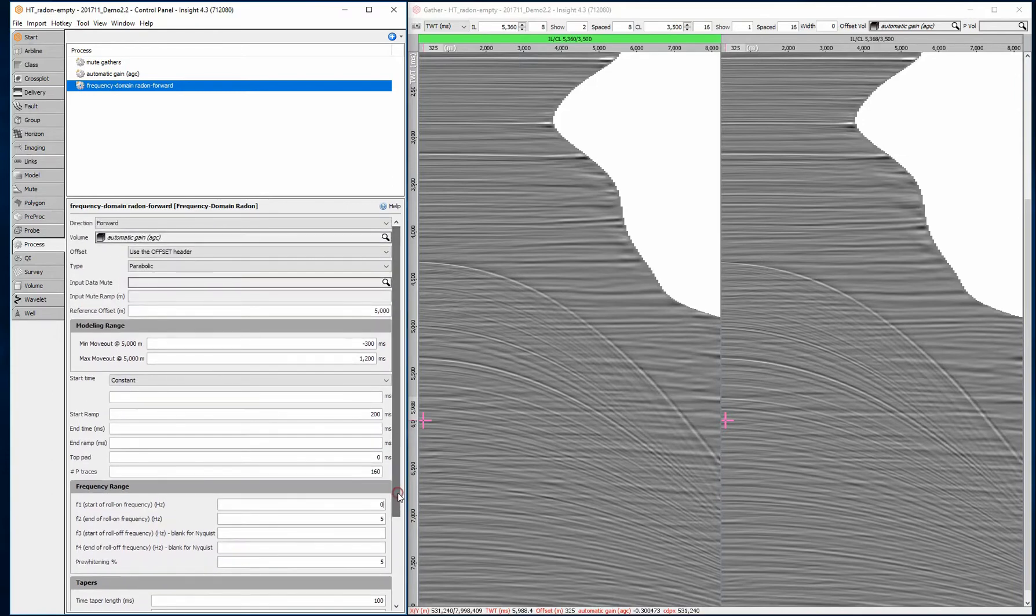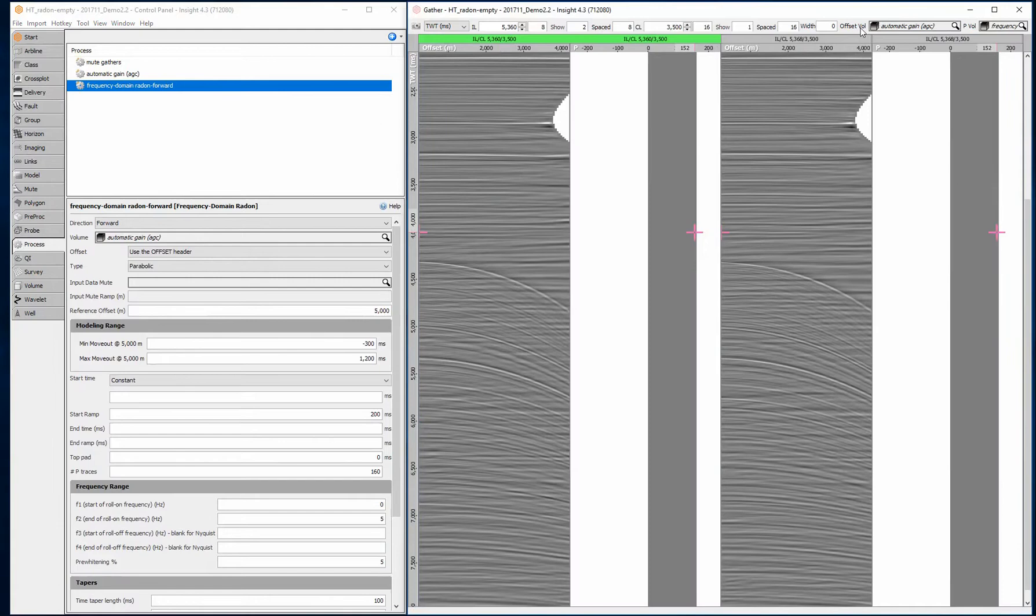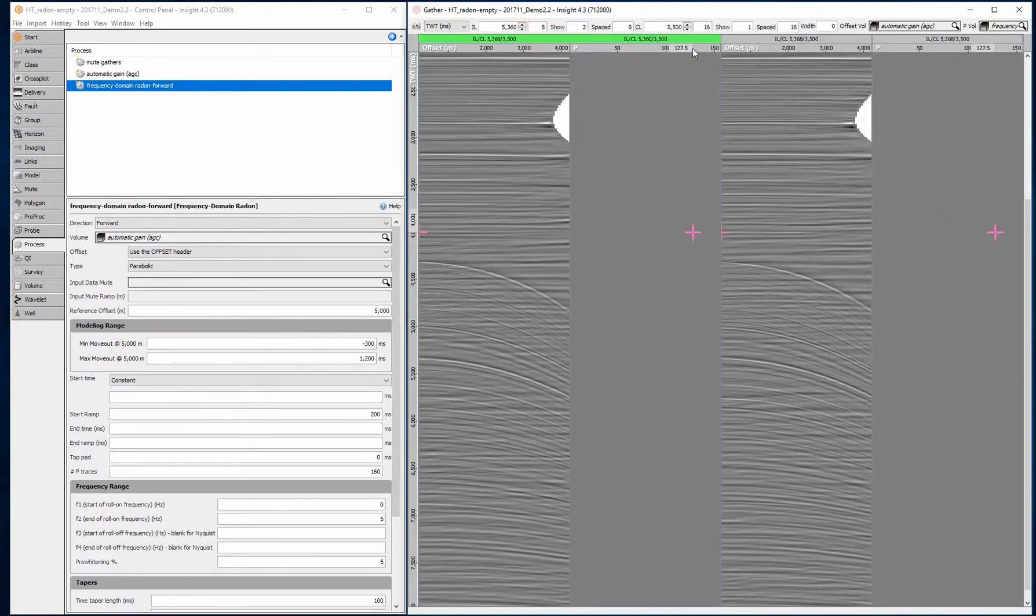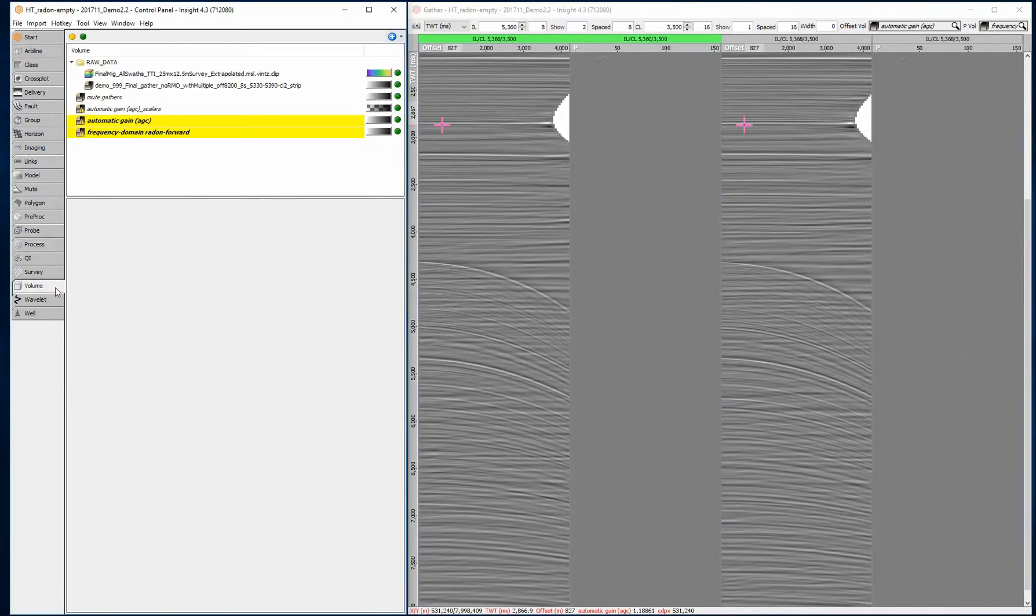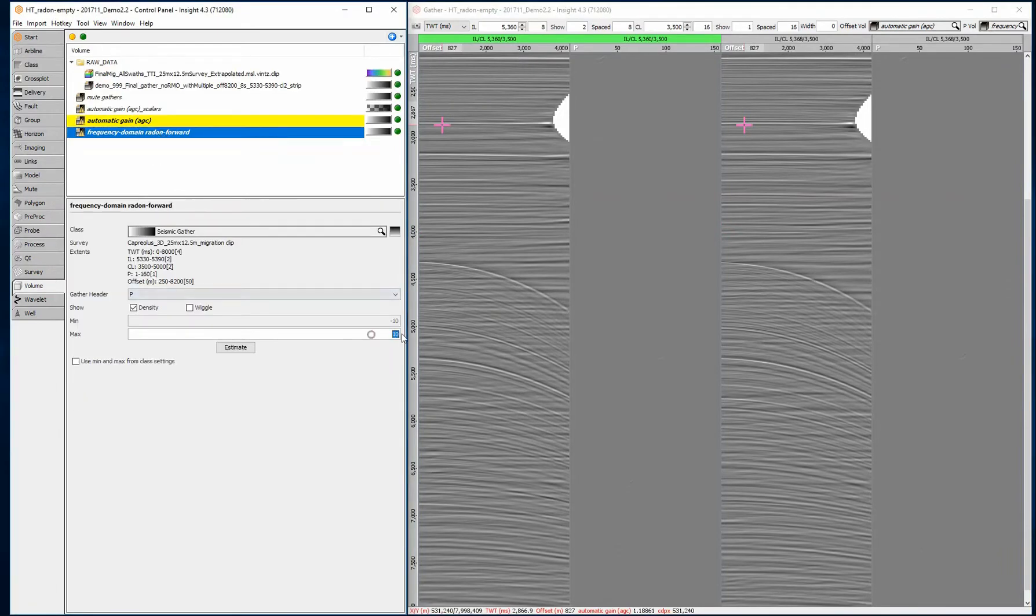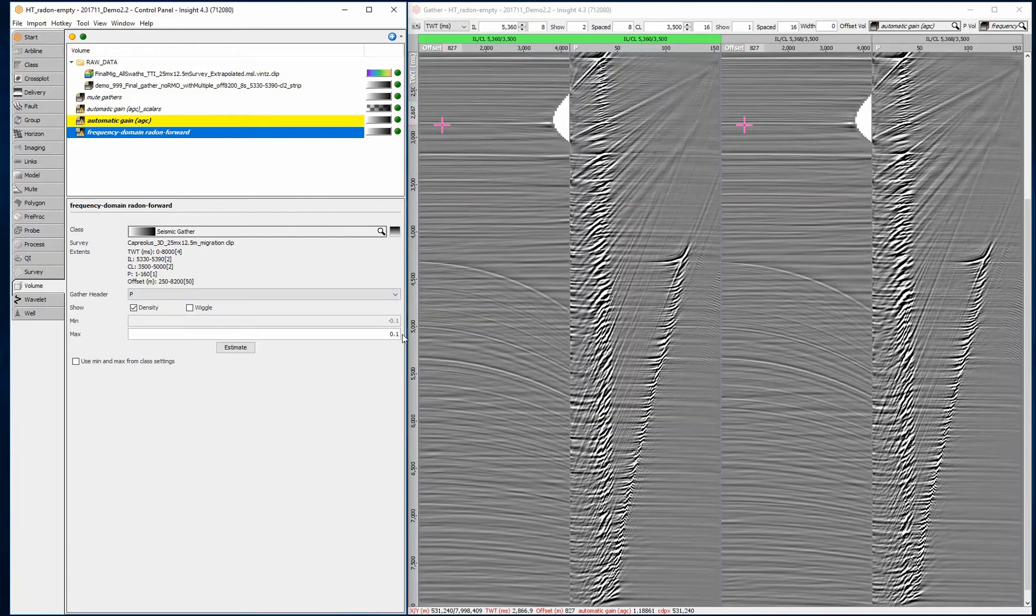Optionally, set the frequency range as required. Here, a high-pass filter with F1 set as 0 and F2 set as 5 Hz removes any low-frequency noise. Adjust the zoom of the horizontal axis to show the p domain gather and update the display range.